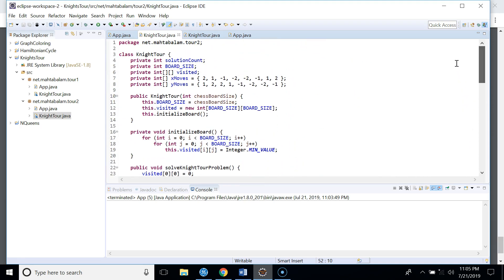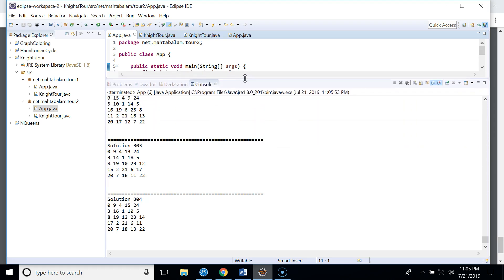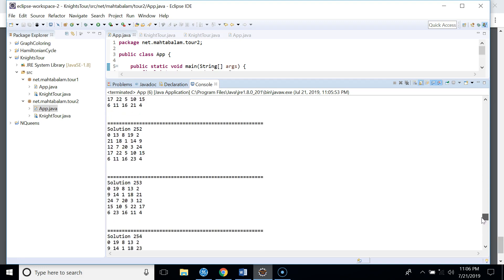We also added a solution count to track how many solutions are found. Running this for a five-by-five chessboard prints all possible solutions — there are 304 total. For example, solution 303 and 304 differ in that one particular square is visited as move 16 in one solution and move 18 in the other.